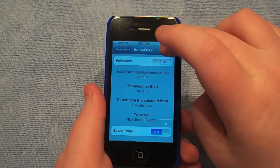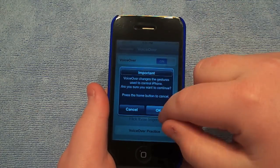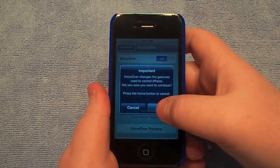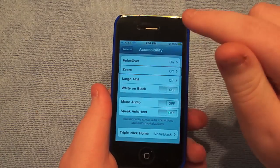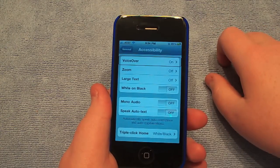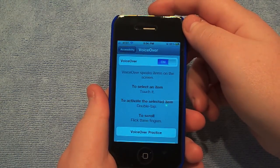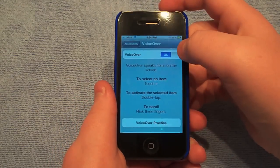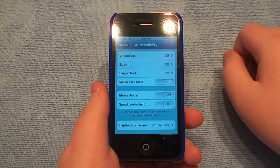VoiceOver — anything you hit will read aloud. So I don't recommend using VoiceOver, it's just really annoying. So let's make sure we turn it off. VoiceOver off. There we go. Don't use VoiceOver.